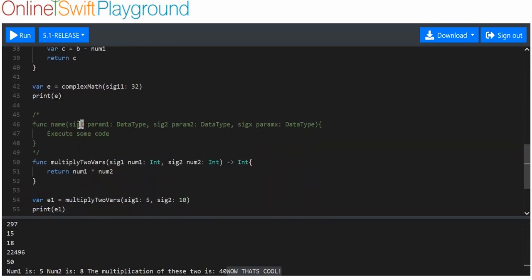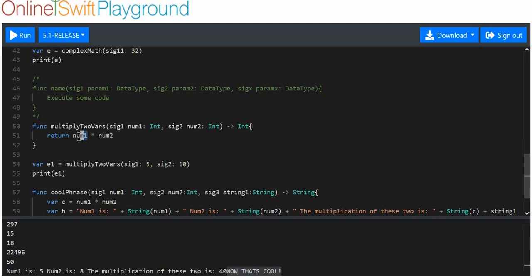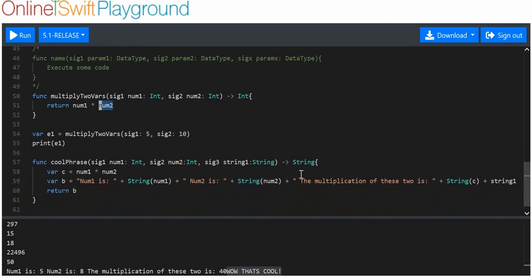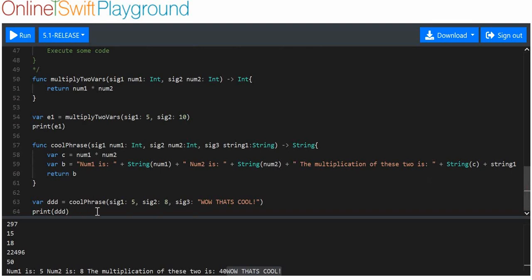Here I showed you can use more than one signaler with more than one param. With 'multiply_two_vars', you can multiply one variable by another — though of course you could replicate this simply. But if this function used the two variables for many things, it would be very useful. Then the 'cool_phrase' function showed you can use multiple data types as params, as long as each data type is connected to its own sig.